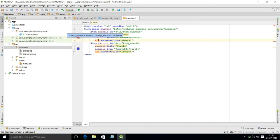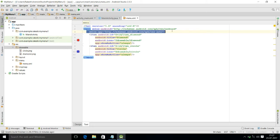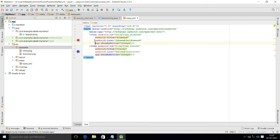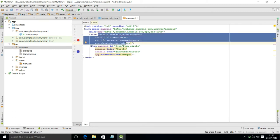I am using app:showAsAction equal to 'always', which means the icon will always show in the action bar. After pressing Alt+Enter, one line is added above to fix the error — the error is now gone. We need these four properties for each item: android:id, android:title, android:icon, and app:showAsAction.